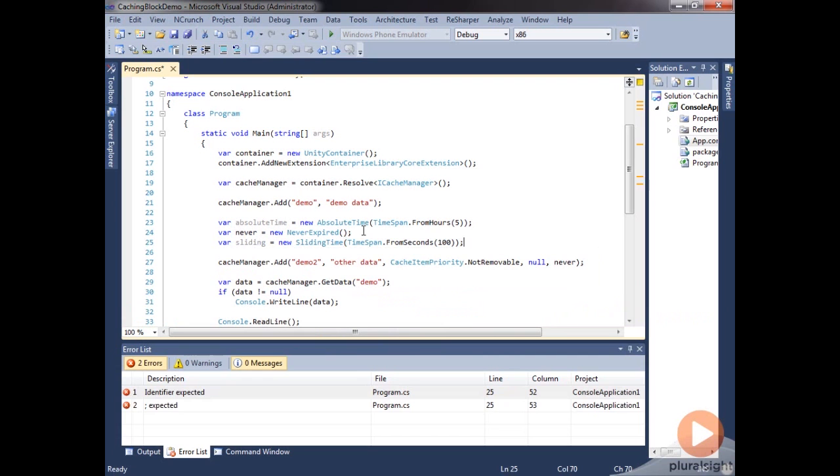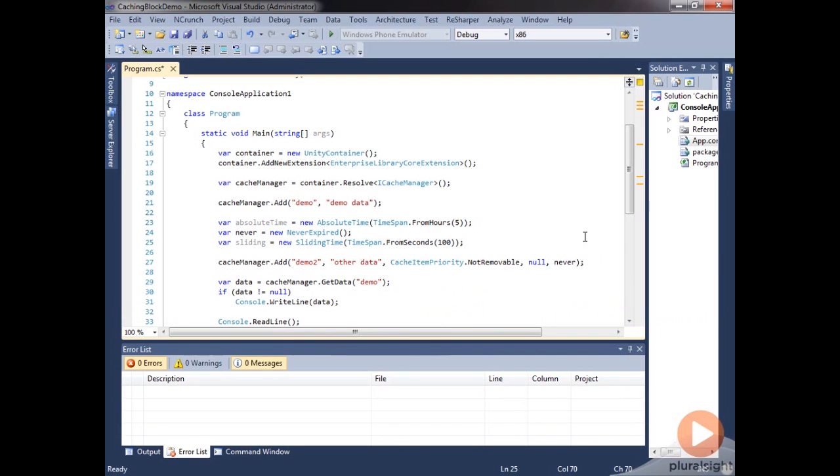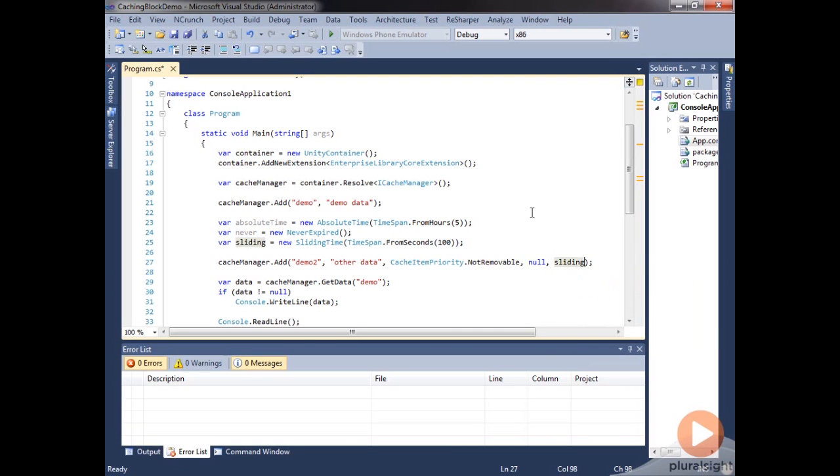So what this will do is if we use this one, we can put it in sliding here. The item is going to expire if it hasn't been accessed for this amount of time, this time span. Every time someone gets this item from the cache, it resets this time. So it becomes a sliding time so that you're getting rid of data that's not being used very frequently. So you can set this to whatever kind of time span that you want.